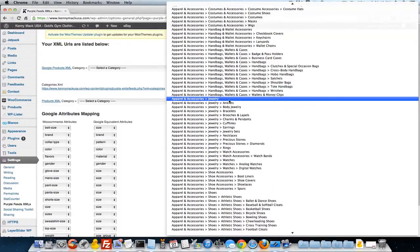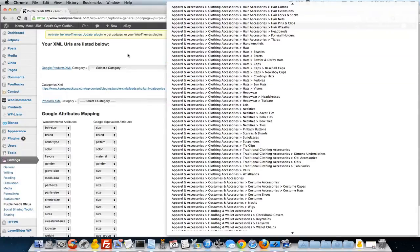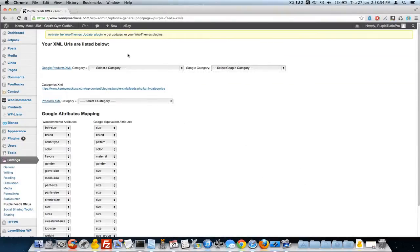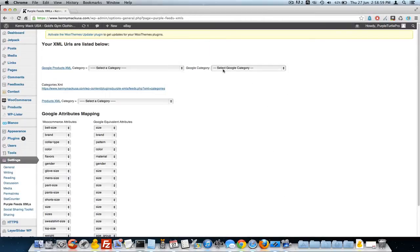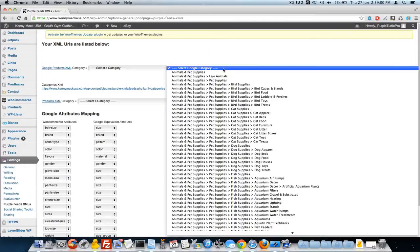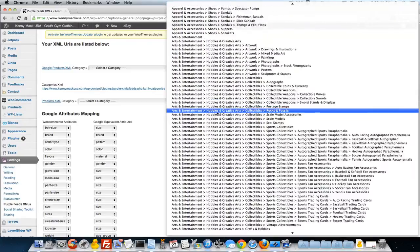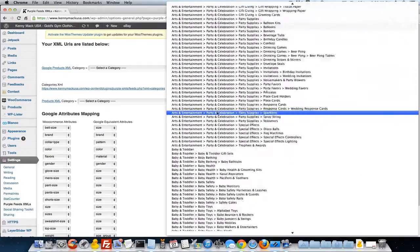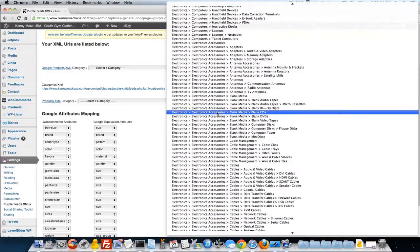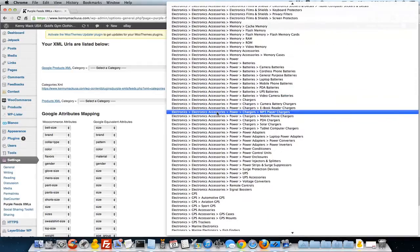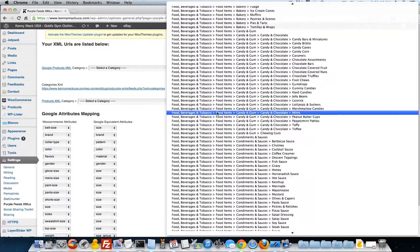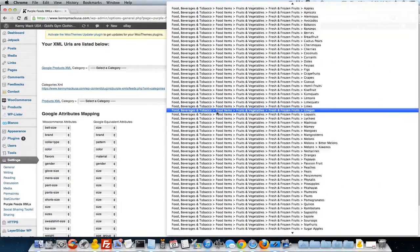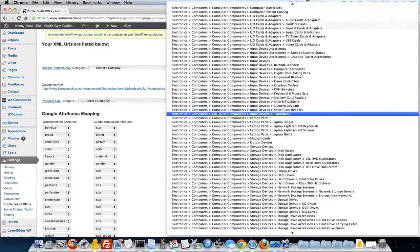It does take a while to load and the reason being is actually because of this big list that we download from Google. So there's a possibility that it may hang for a minute. Chrome will actually maybe prompt you to quit. Don't just click wait and maybe go make yourself a cup of coffee or tea. This list is pretty huge and it's got the hierarchy as best as we could find to get all of the product listings as accurate as possible.